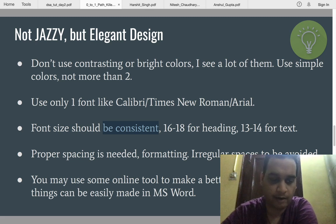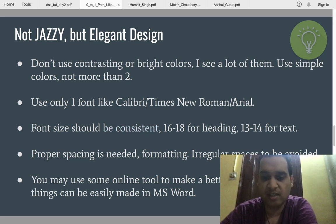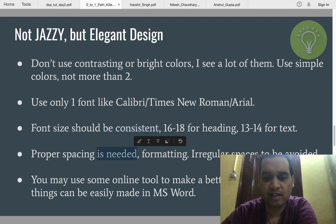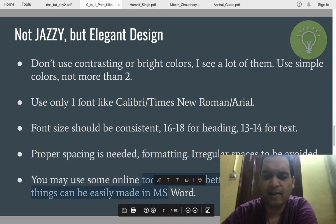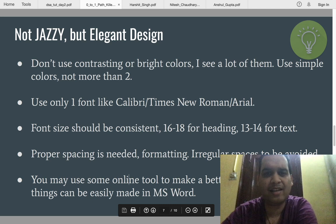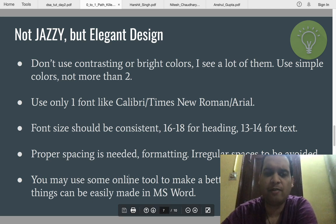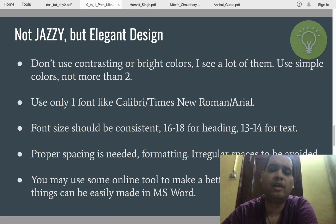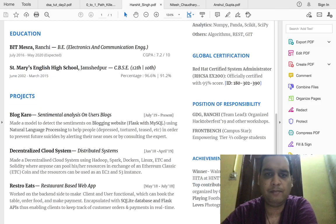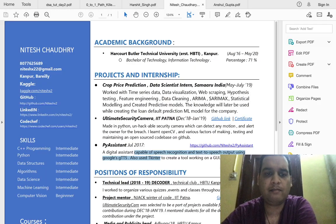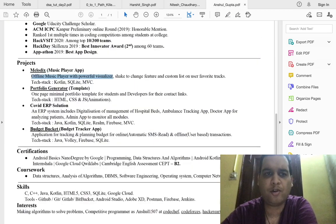If something is relevant and it's taking your resume beyond one page, that's not an issue — but it should be relevant. Proper spacing and formatting is needed. You can use an online tool to make a resume, but the standard thing can be easily made with Microsoft Word or Google Docs. You don't need heavy or paid tools. As you can see, all these resumes are simple — nothing out of the box is needed.